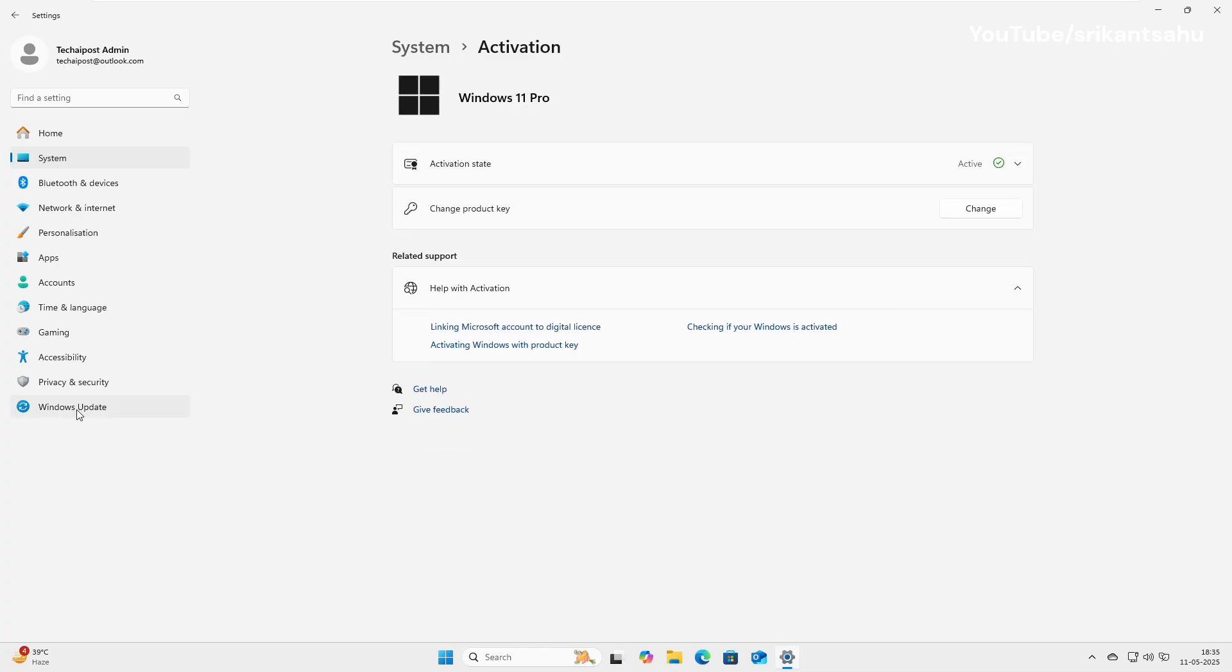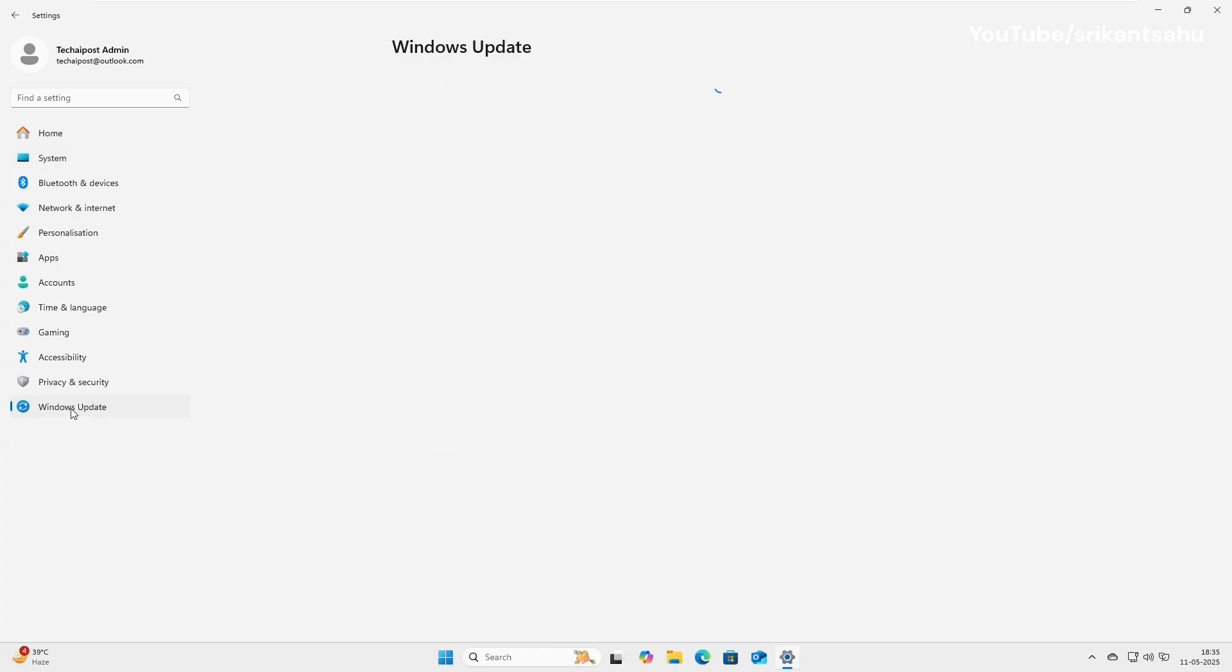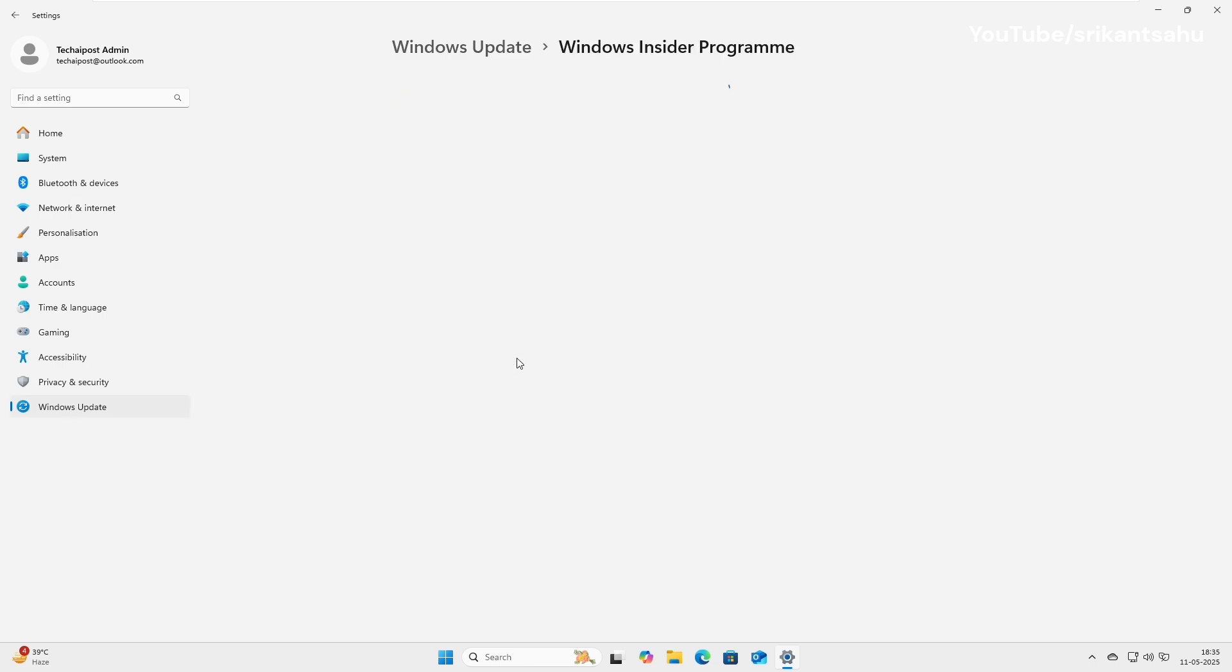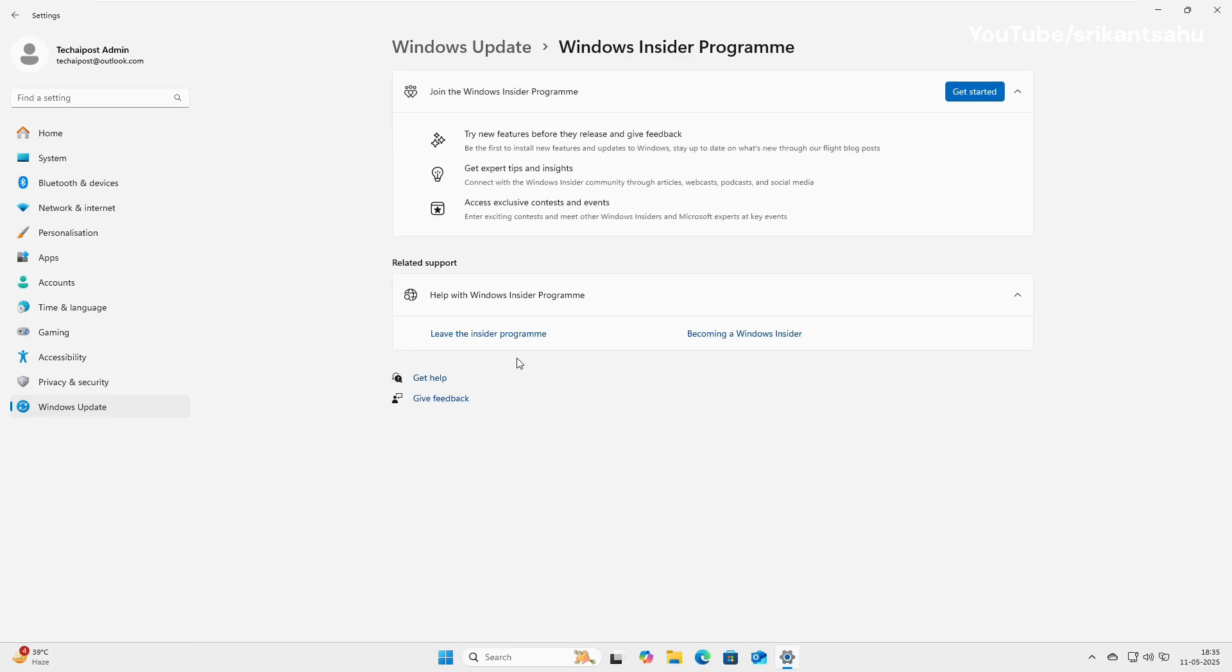Navigate to Settings, then Windows Update, and click on Windows Insider program. Click get started, and then link your Microsoft account.